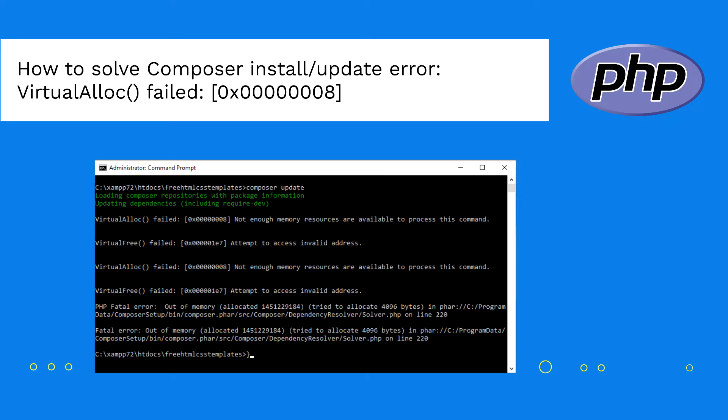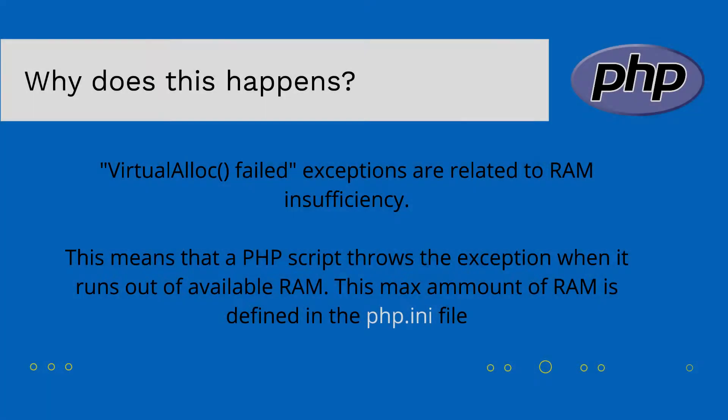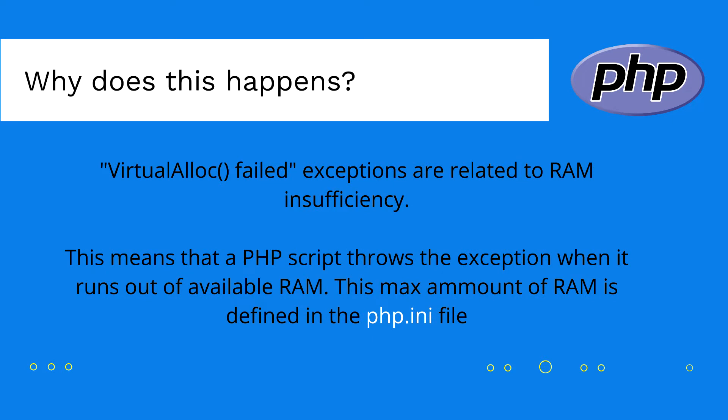When a developer tries either to update or install the dependencies of a project with a lot of them, exceptions on the native methods of PHP, namely VirtualAlloc and VirtualFree, will appear without any apparent solution. However, these kind of exceptions are explained by a very simple fact. Composer or any PHP script that faces this exception can't be executed due to the limit of RAM that has available to run the script.